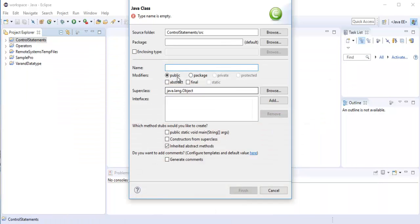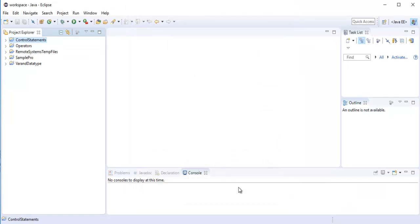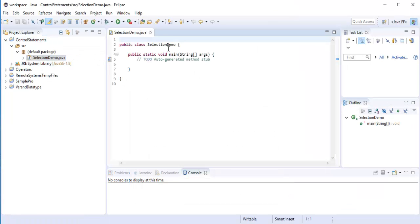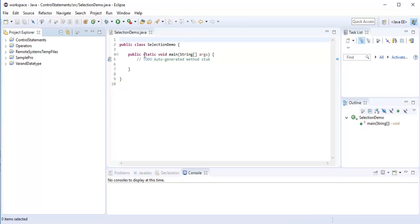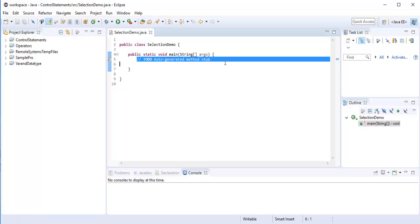It is a selection statement, so I will name the class 'SelectionStatementDemo' and add a main method, then click Finish. Once I do that, it is going to create the class with the main method.